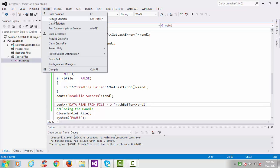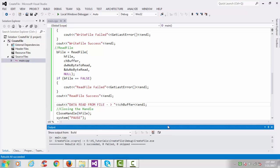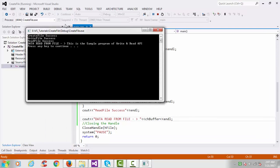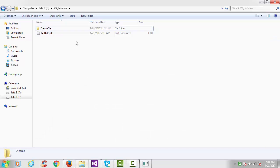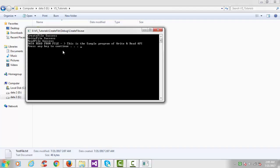Print the data from the buffer chBuffer — 'data read from file'. Save and rebuild the solution. Rebuild succeeded. Start debugging — create file success, write file success, read file success, and the data read from file is 'this is the sample program of write and read API'. We have successfully written into that file and read this data into the console.